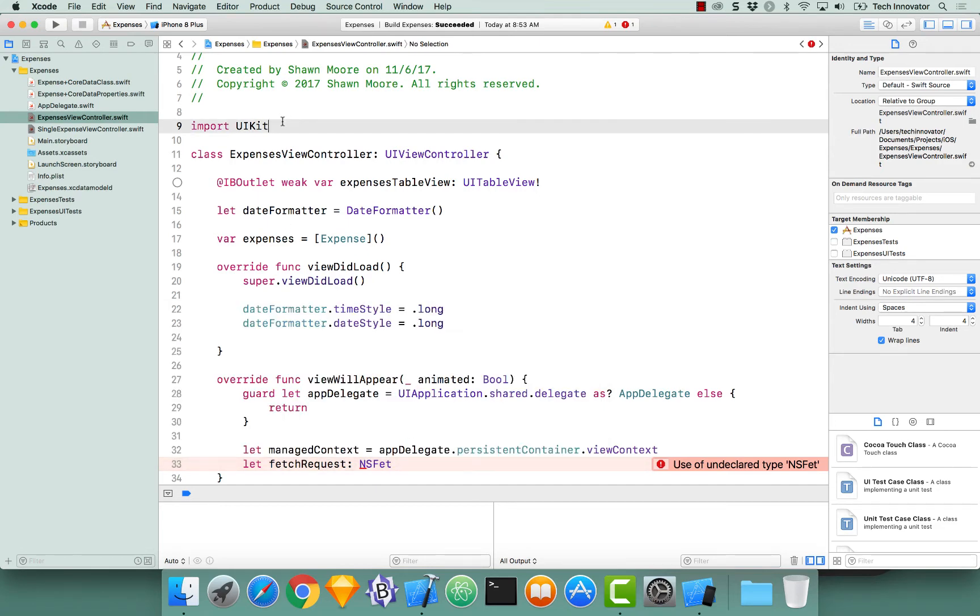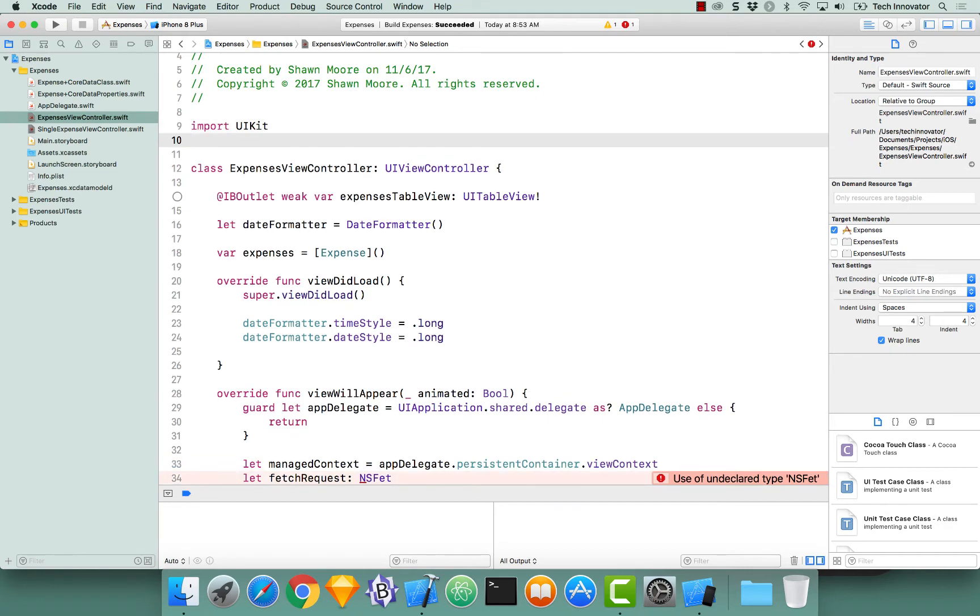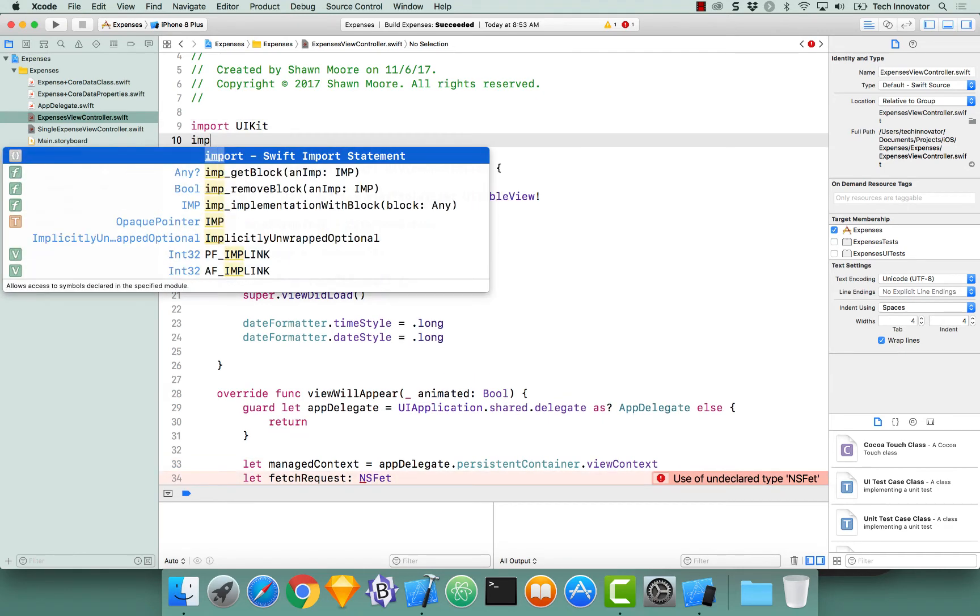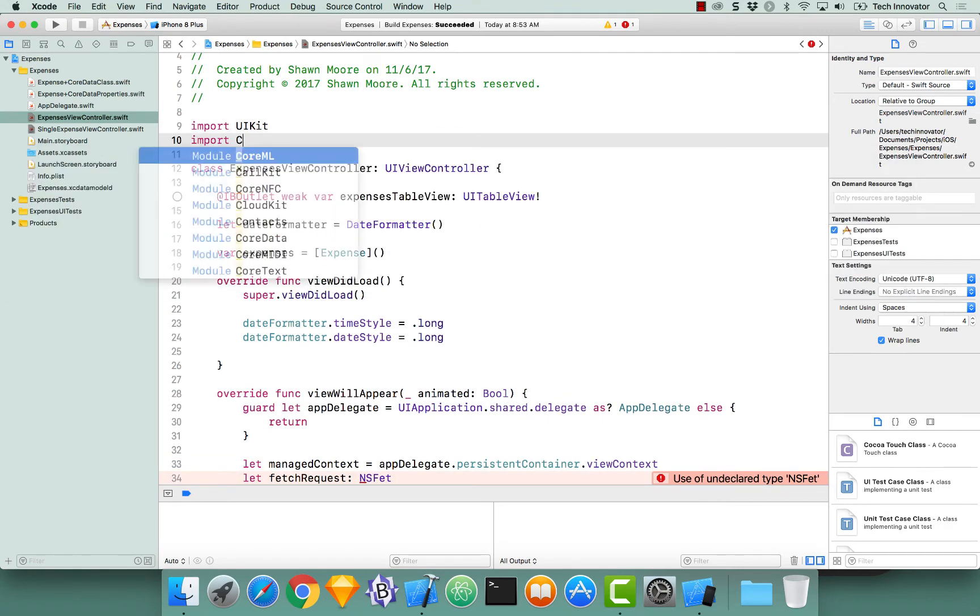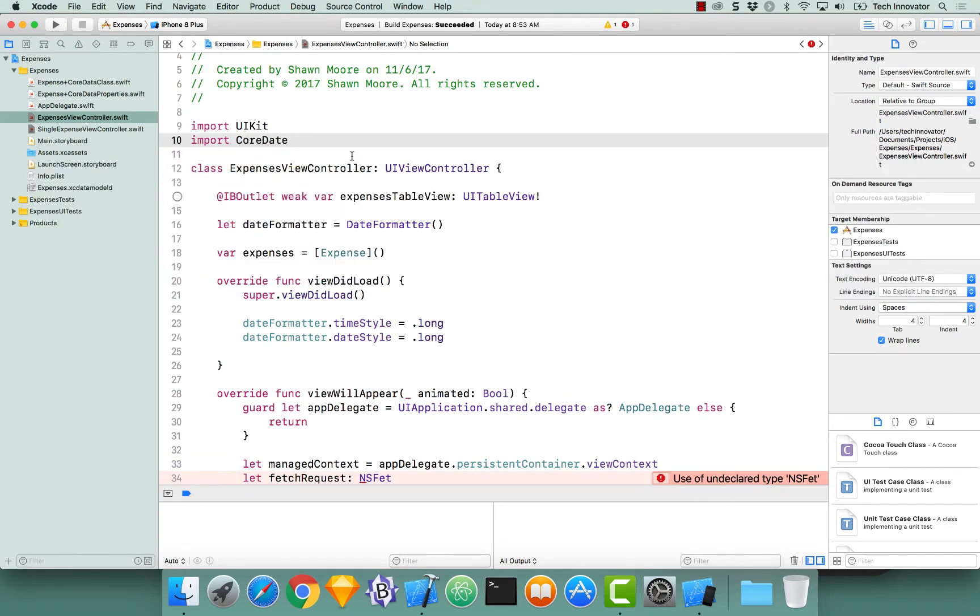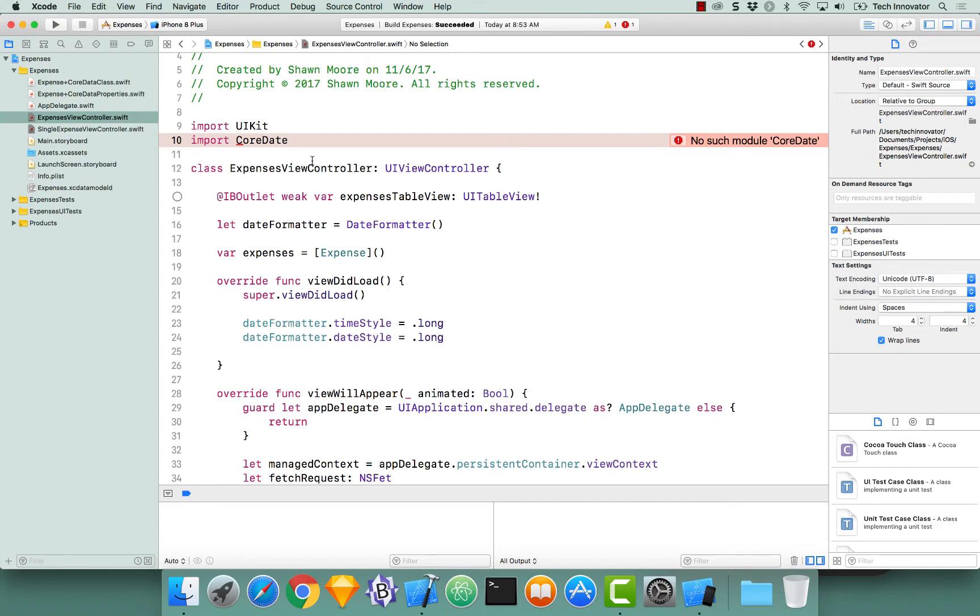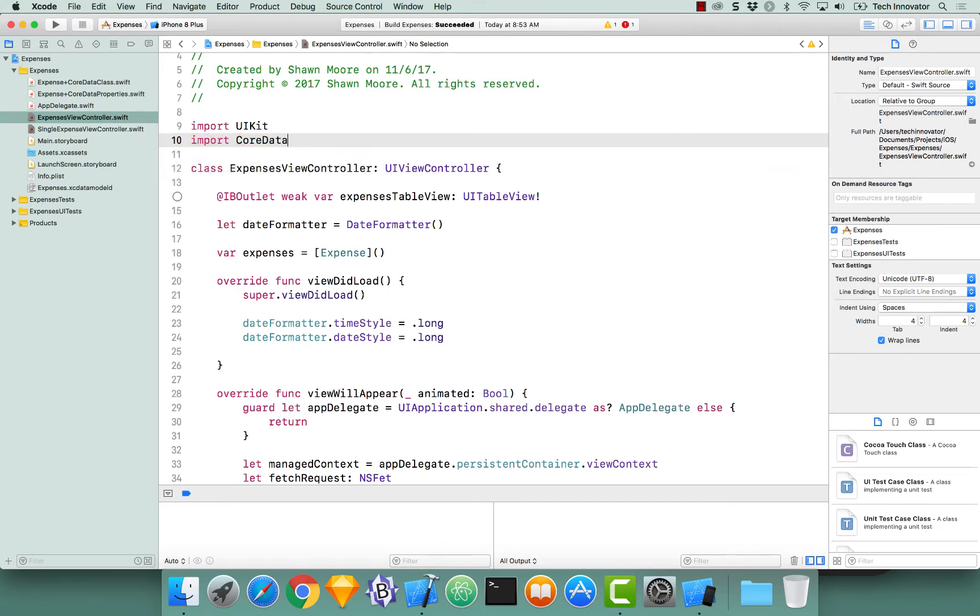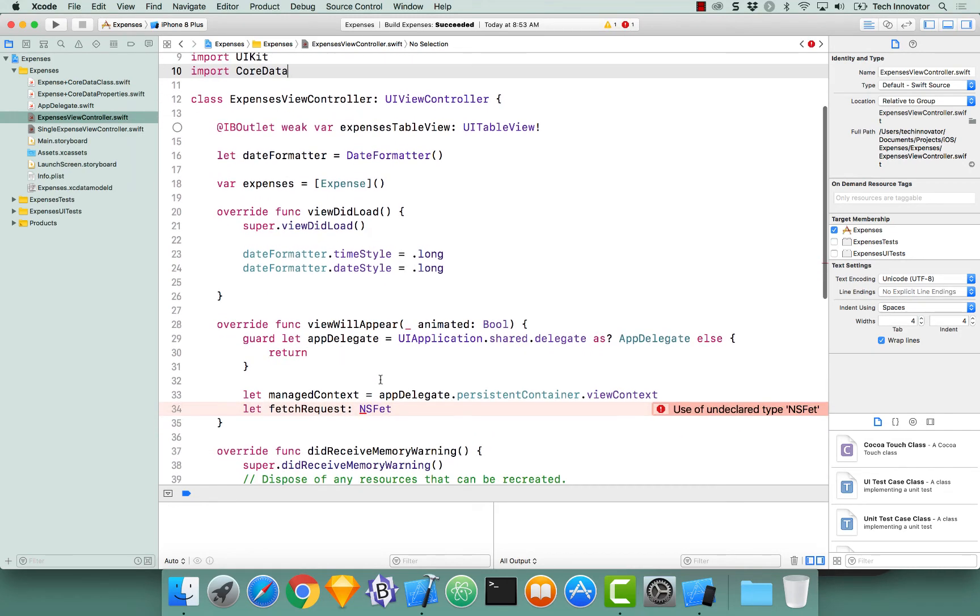Now that we've imported CoreData we can use all CoreData functions and types. And there's no module called CoreDate, but CoreData. There we go. Everything's happy. Let's actually now do our NSFetchRequest constant.